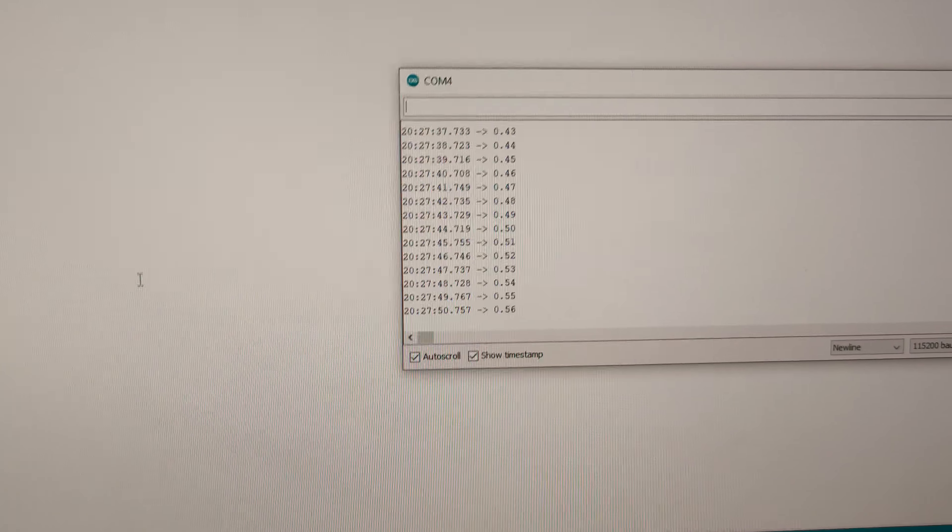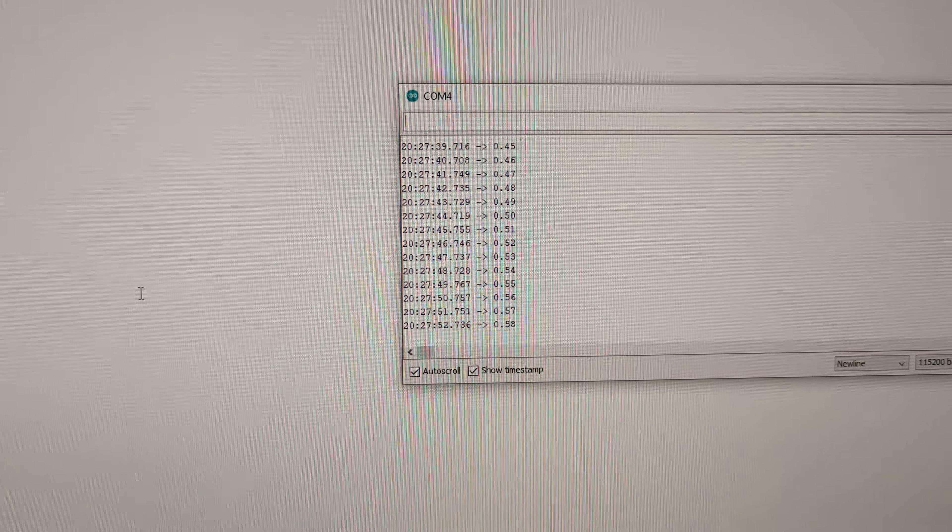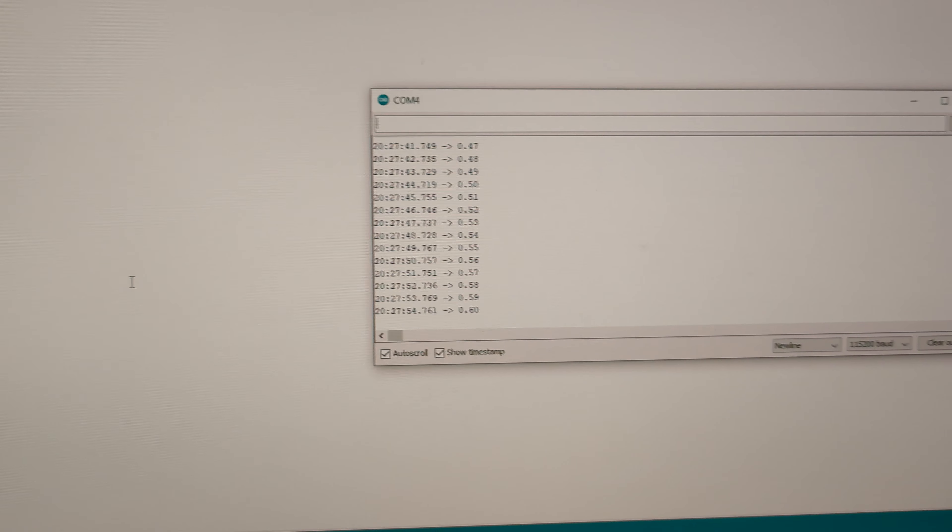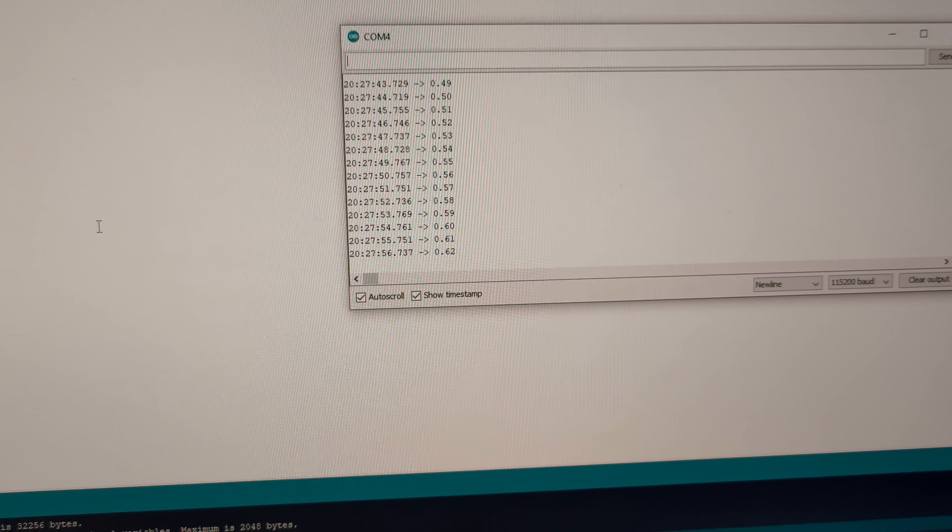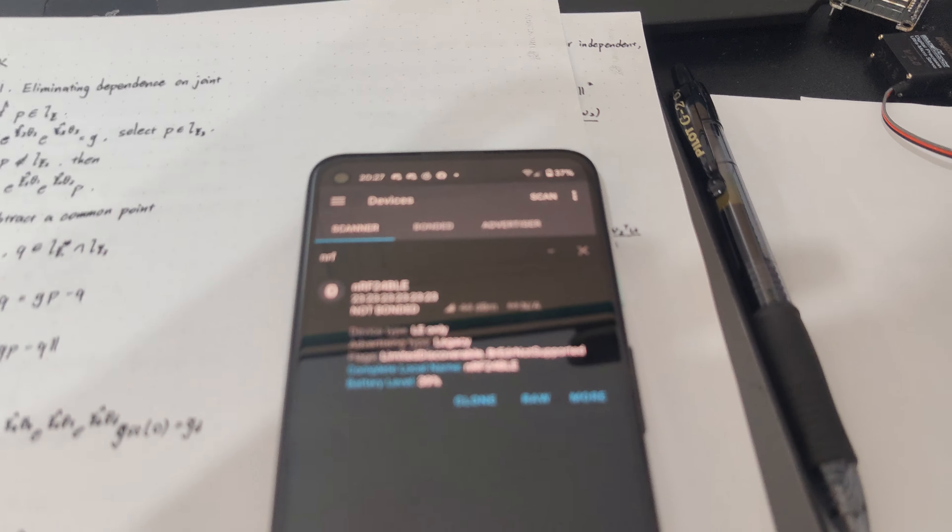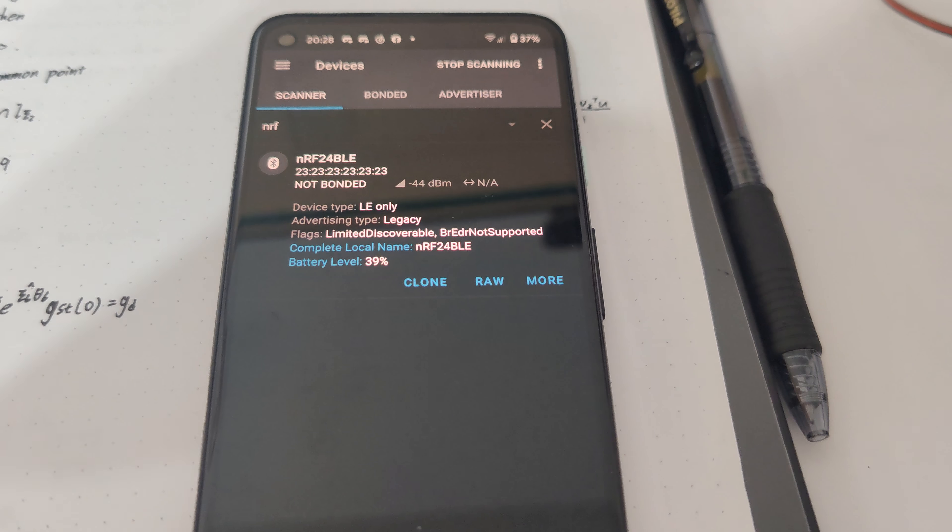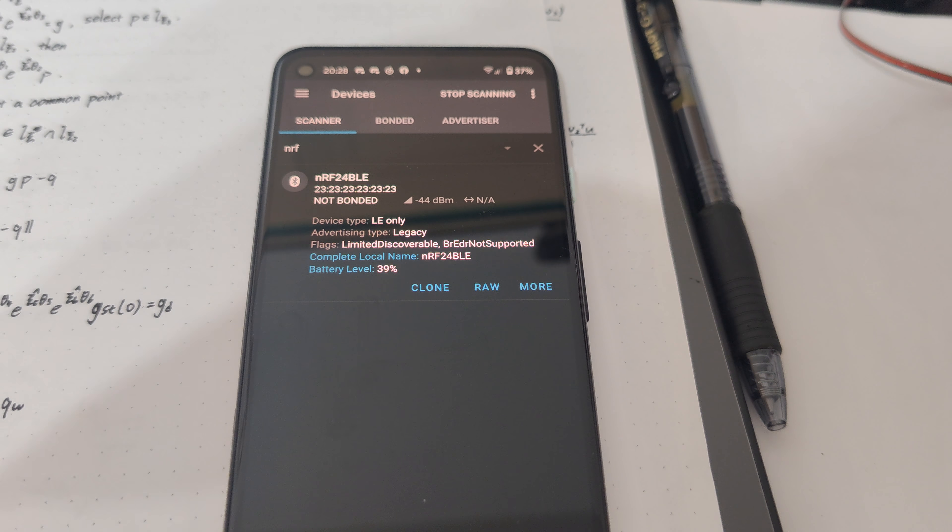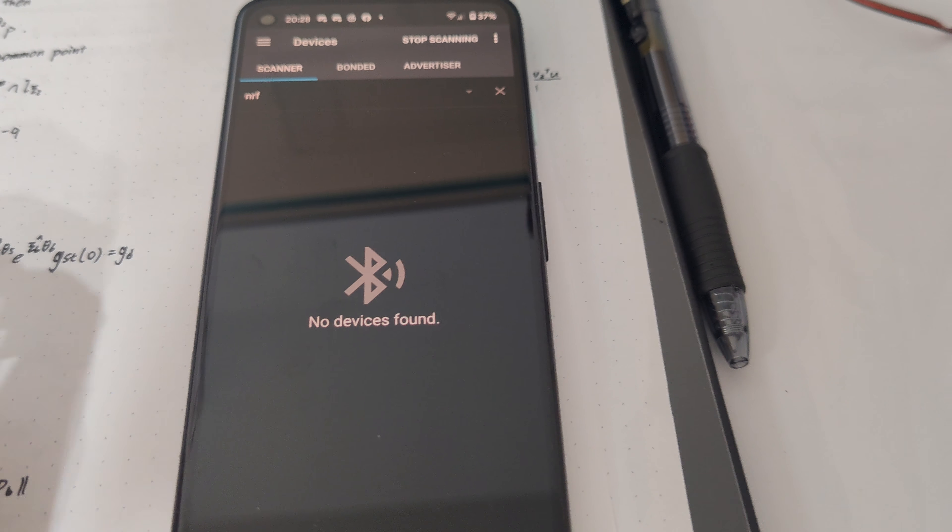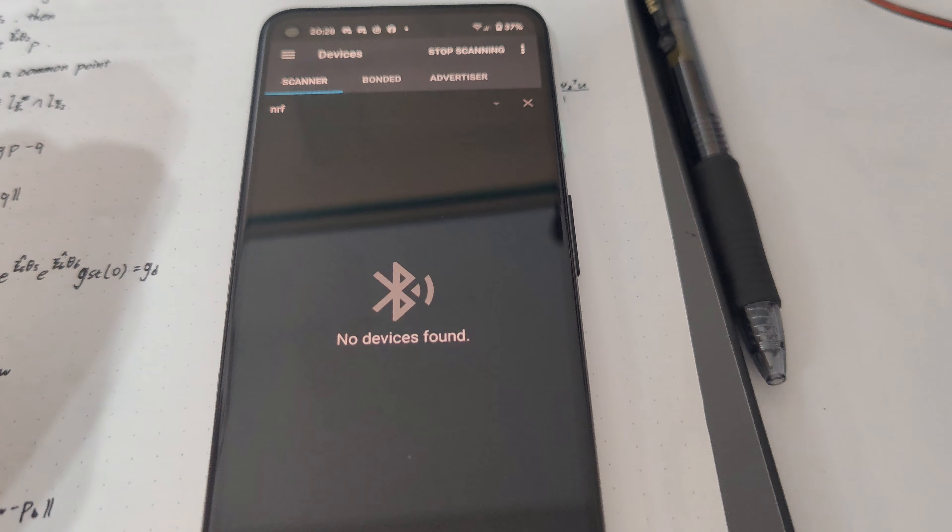So here you can see it's now 0.5 battery level which corresponds to a hundred percent, and now here on the Android device we can actually receive the signal. Wait a second.